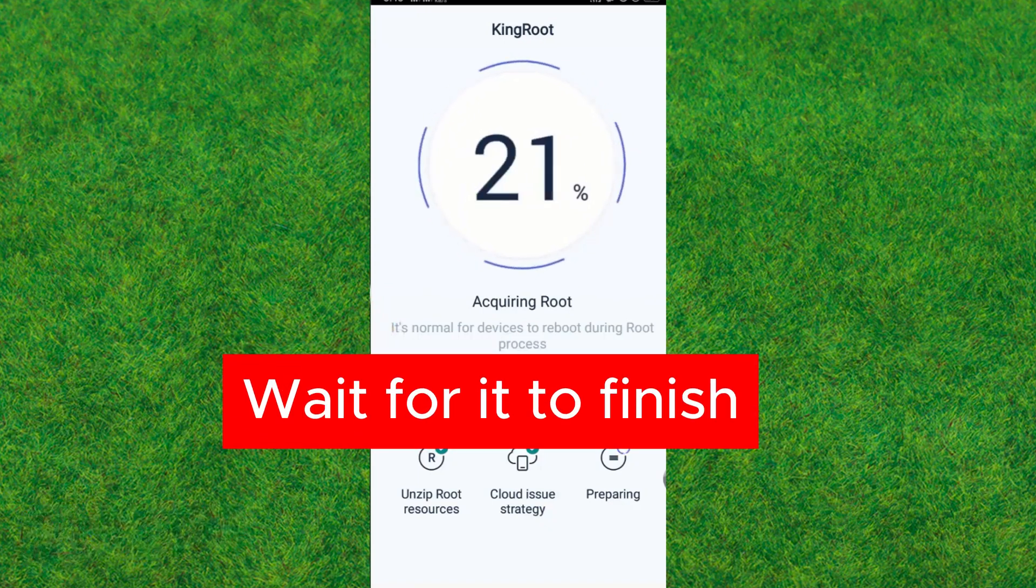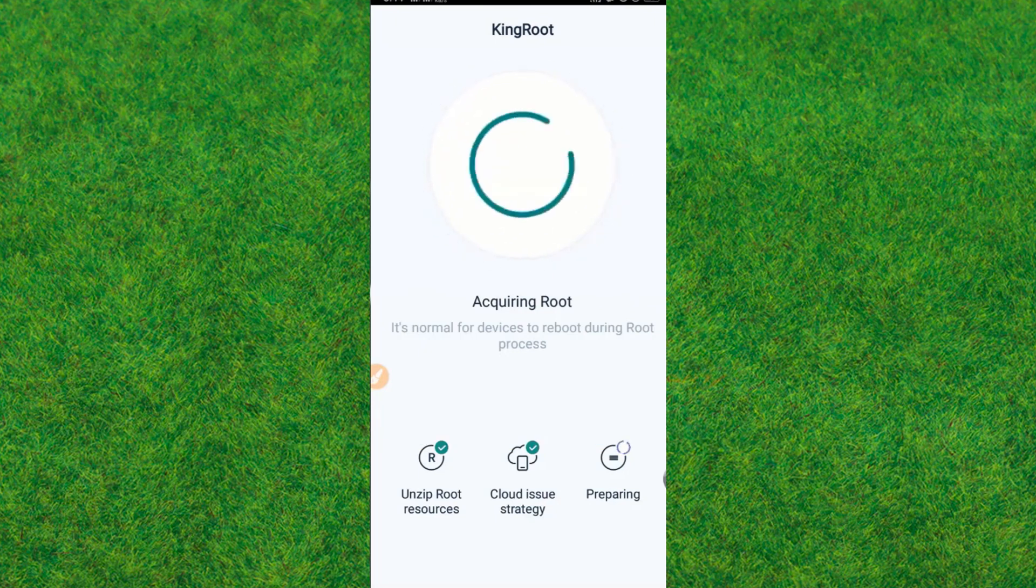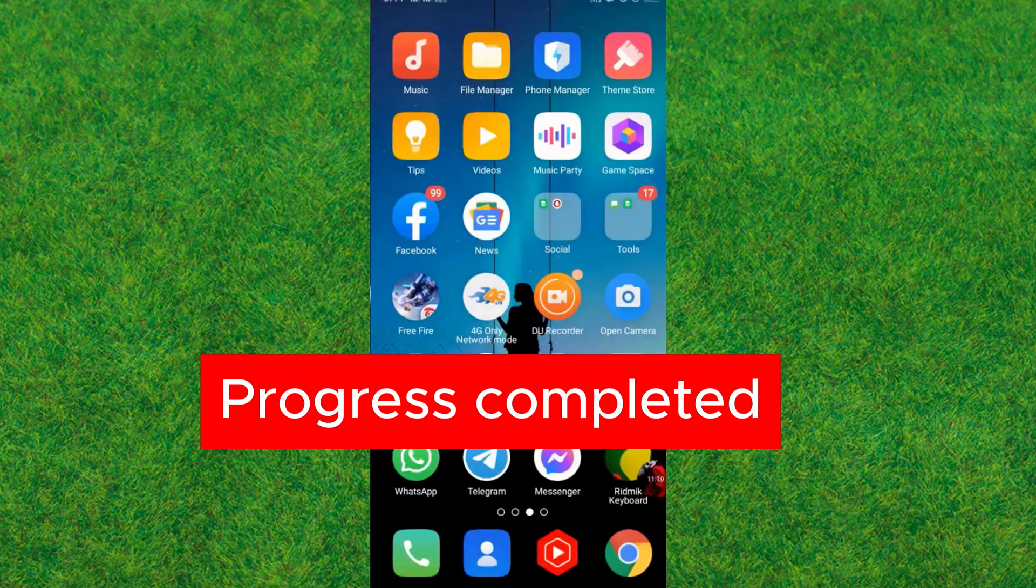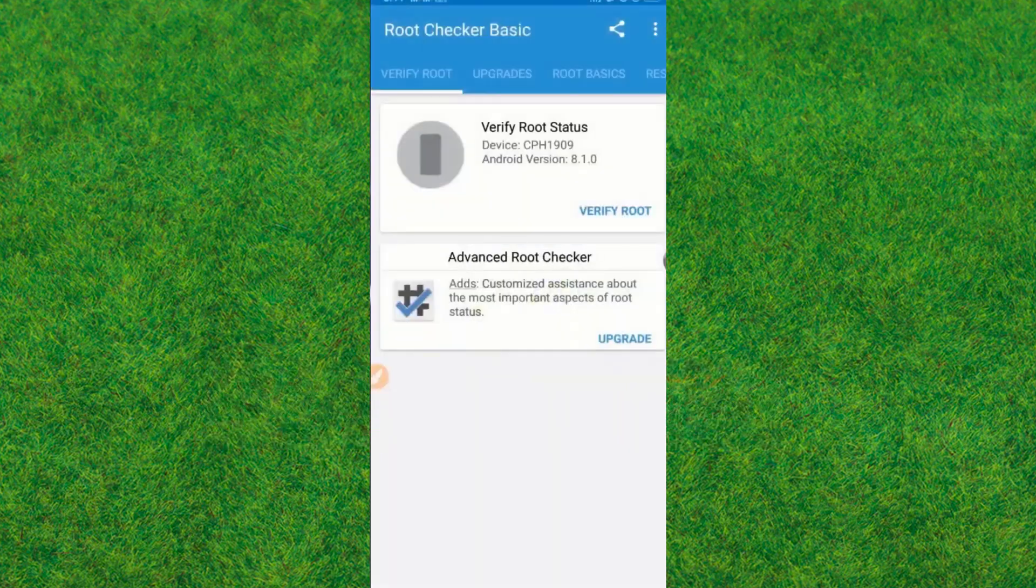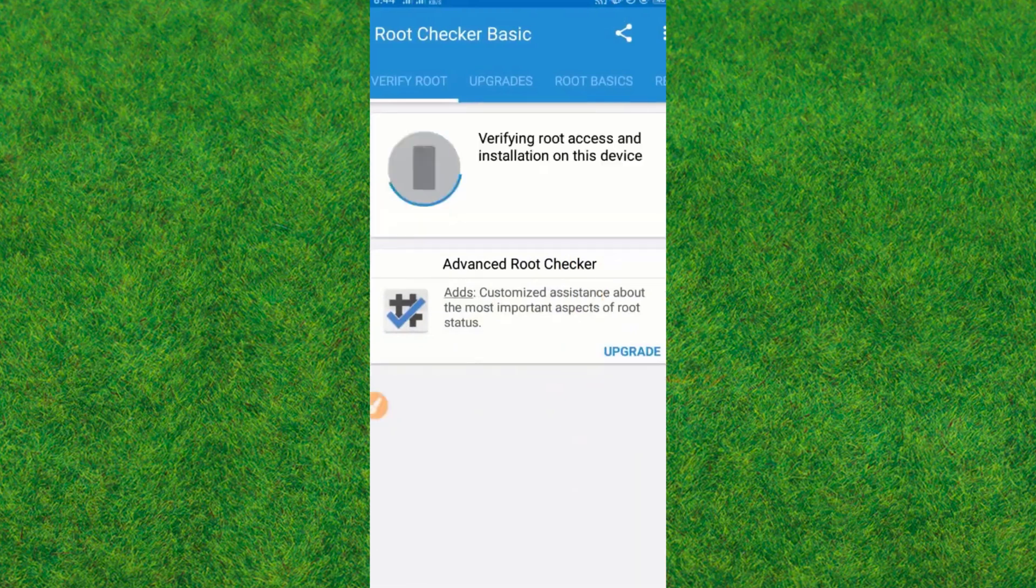You can see it's currently loading and boom! The root is successfully installed. Now you go back to the Root Checker and check the root status of your Android. Verify the root and wait for it to verify.